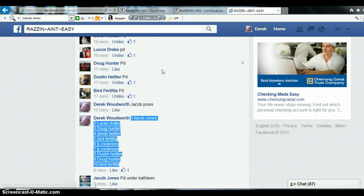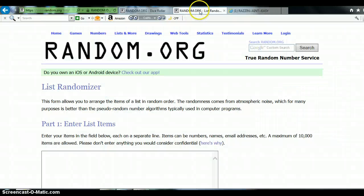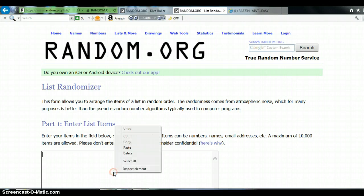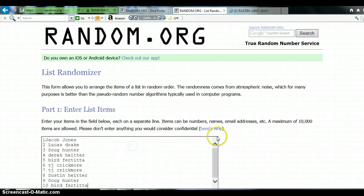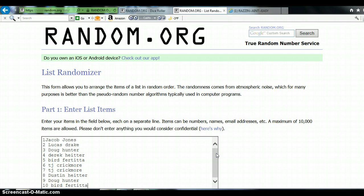Here, copy our list, paste our list. Jacob, Lucas, Doug, Derek, Bird, 2 for TJ, Dustin, another one for Doug, and another one for Bird.